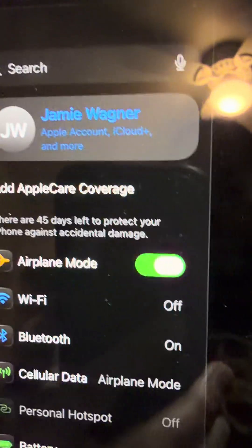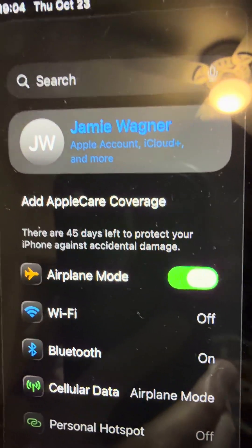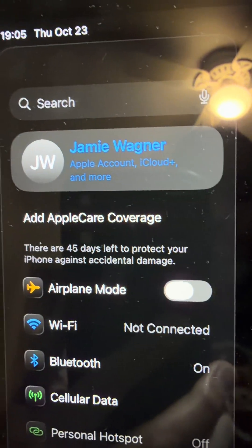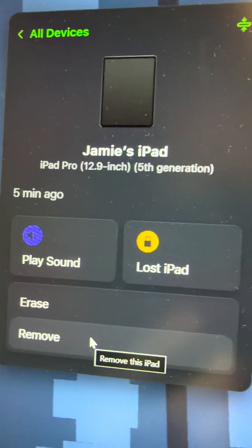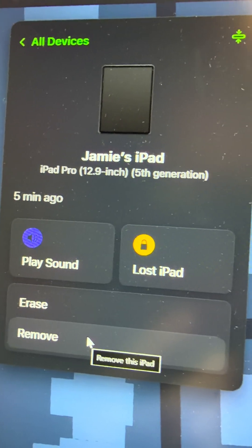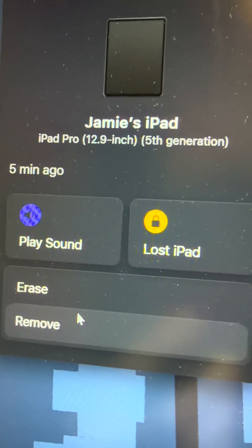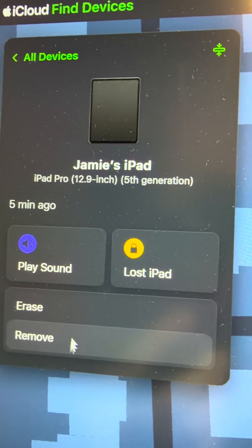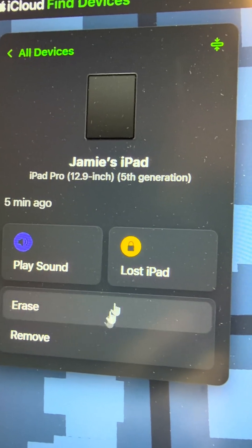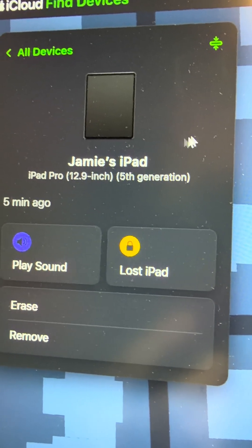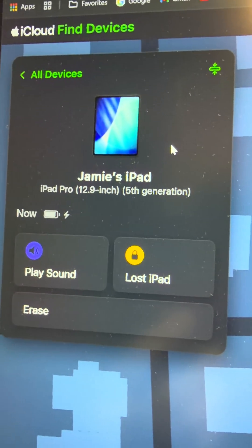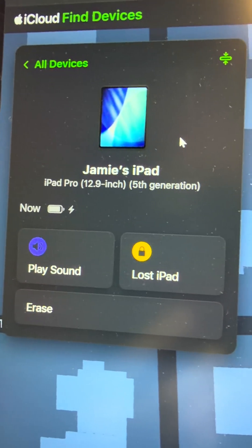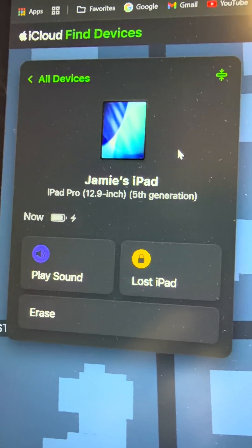I still have airplane mode turned on, so if I turn airplane mode off — it thinks the device just shut off or whatever. But now you're going to see this will actually remove itself — I'm not even going to click on it. There it goes away all by itself because I put the device back online.